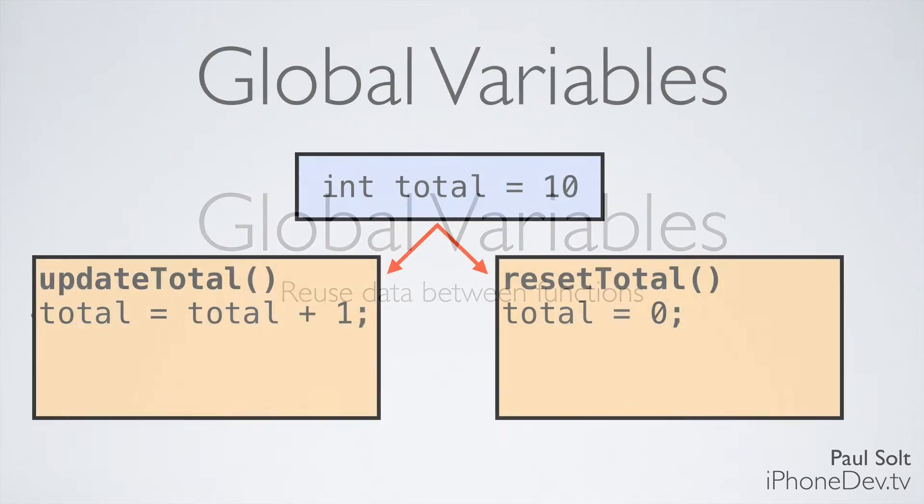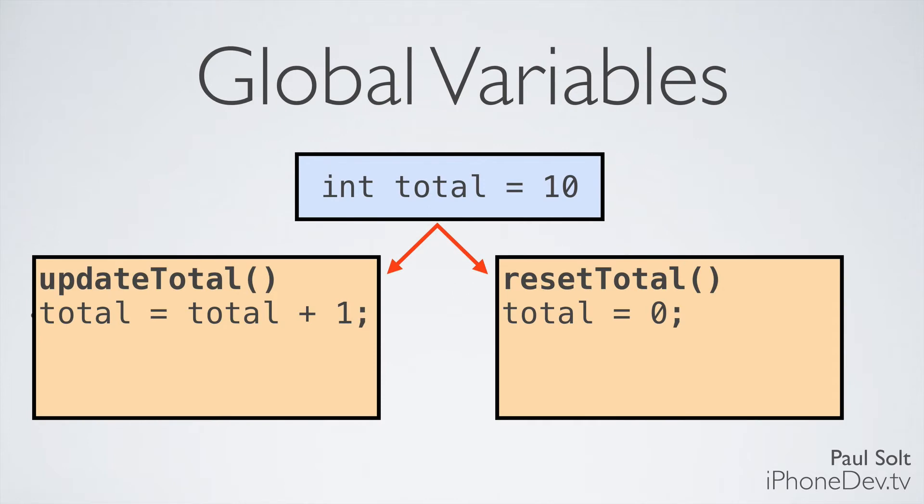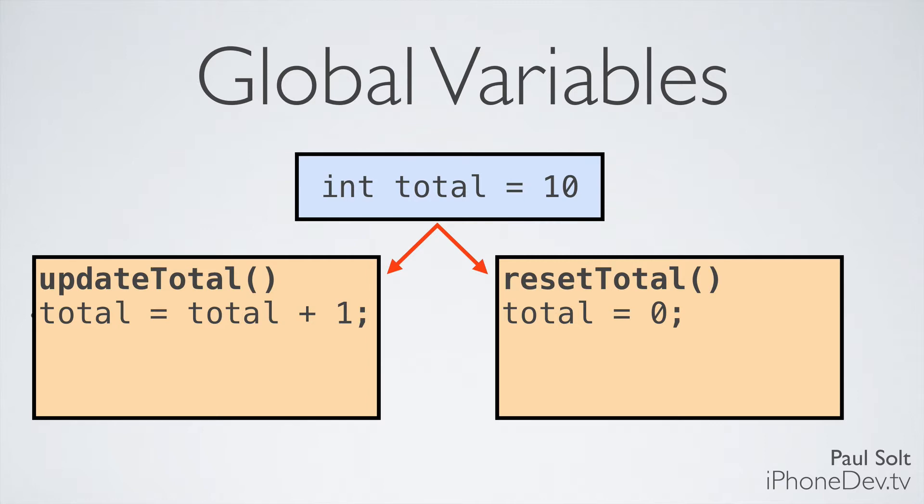I've got two functions and stack frames here doing two different things. One wants to add total plus one and set that back to total, and the other one wants to reset total. When we're working with an iPhone app, we want to be able to store data and modify it and have different chunks of code working on the same data. Global variables are one way you could do that in your apps, but it's not recommended.